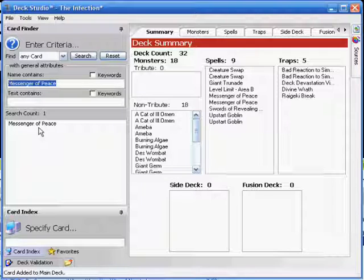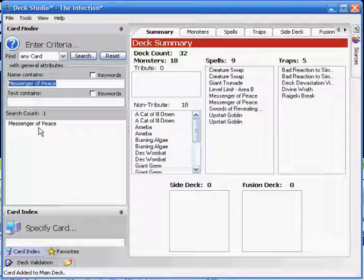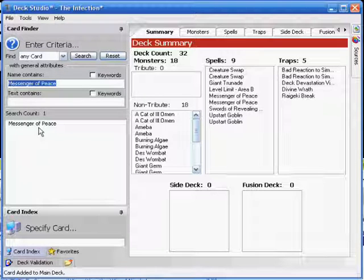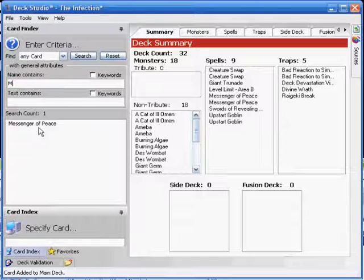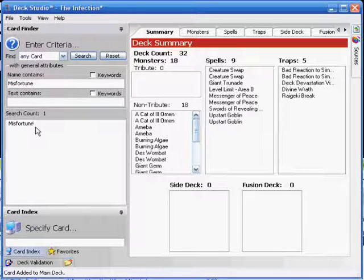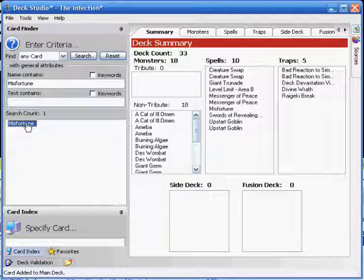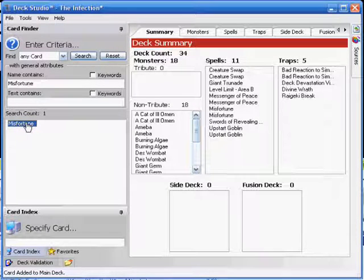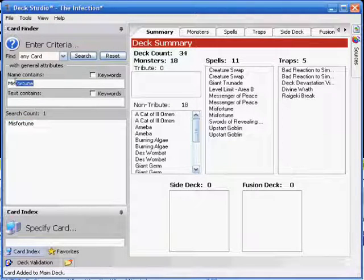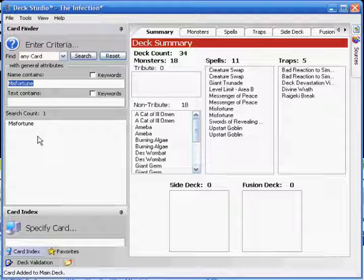You also want to do some Burn Damage and get rid of monsters at the same time. For that reason, I've stuck in two Misfortunes. You may have to give up your Battle Phase, but in all honesty, as long as you're doing some damage, you can kind of go without attacking. So there they are, doing a nice little bit of work for you.